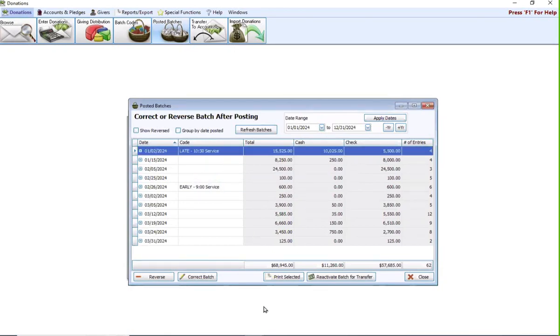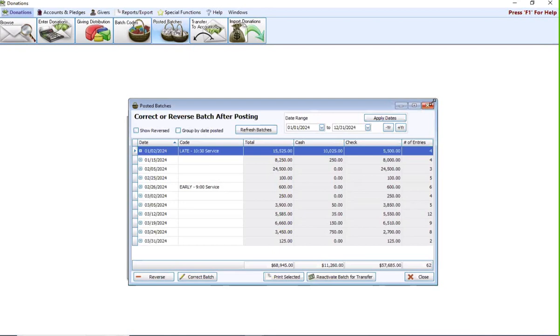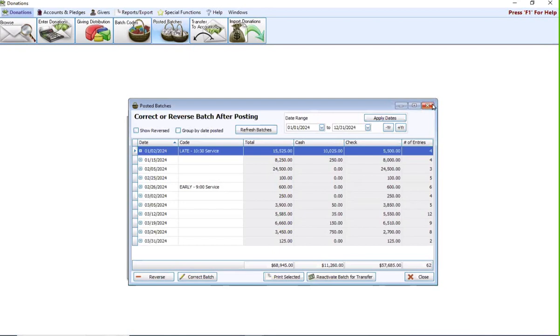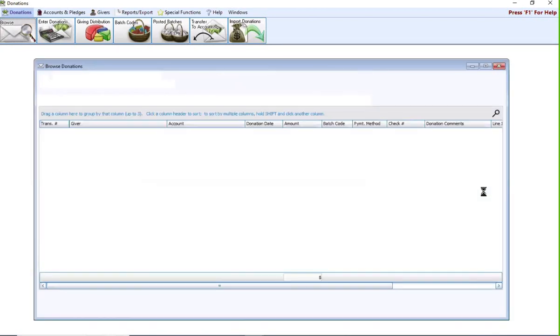So remember, posted batches, that's where you go to make the change to the batch as a whole. And that includes reversing, correcting the date, or correcting the batch code. Now, the difference being, let's talk about browse. Up here in the top left, I'm going to click browse.